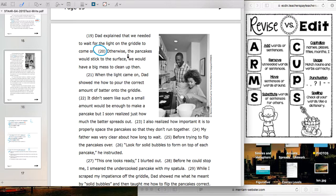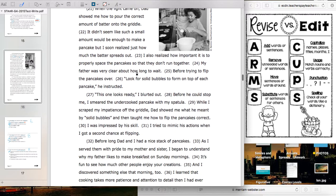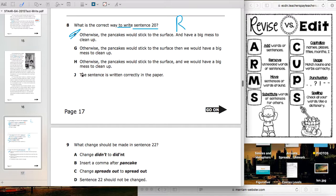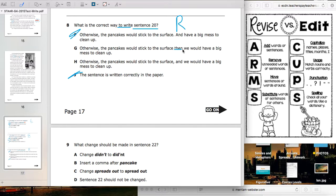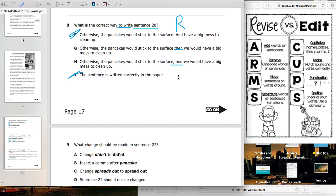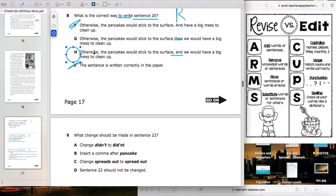We know sentence 20 as written isn't correct — there's no conjunction to make it a compound sentence; it's two run-on sentences. So it's not J. Choosing between G and H: H says 'otherwise the pancakes would stick to the surface, and we would have a big mess to clean up' — that's the correct way to write a compound sentence. Test writers love compound sentences. Our answer is H.